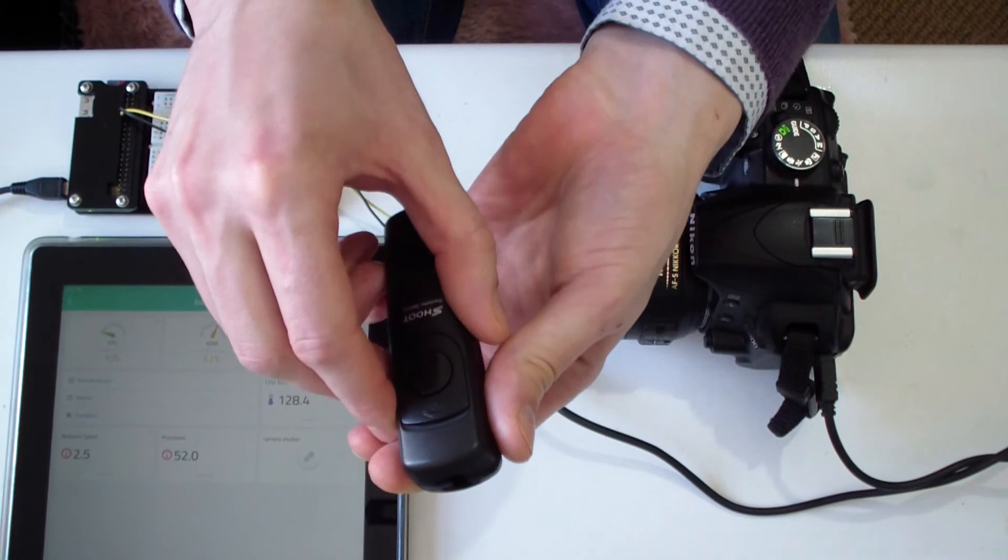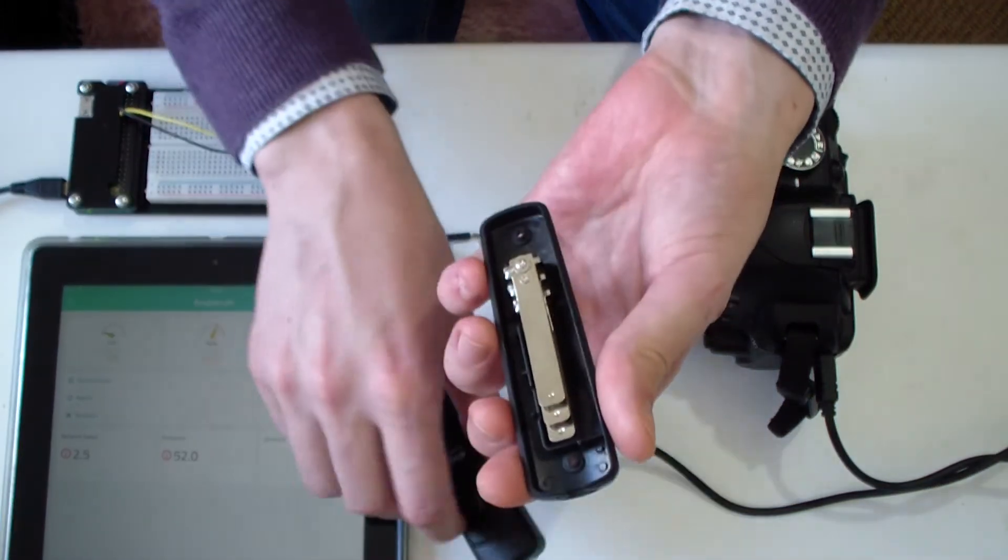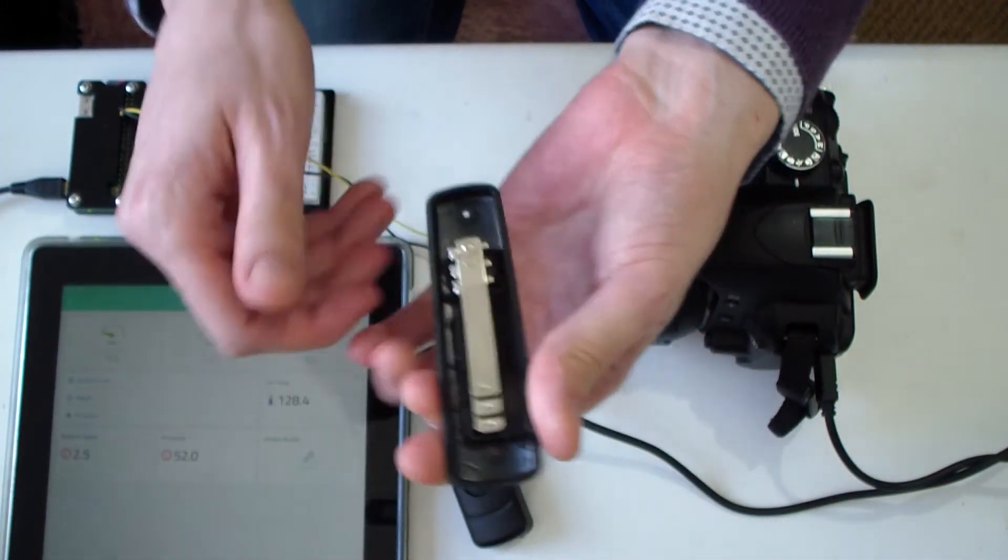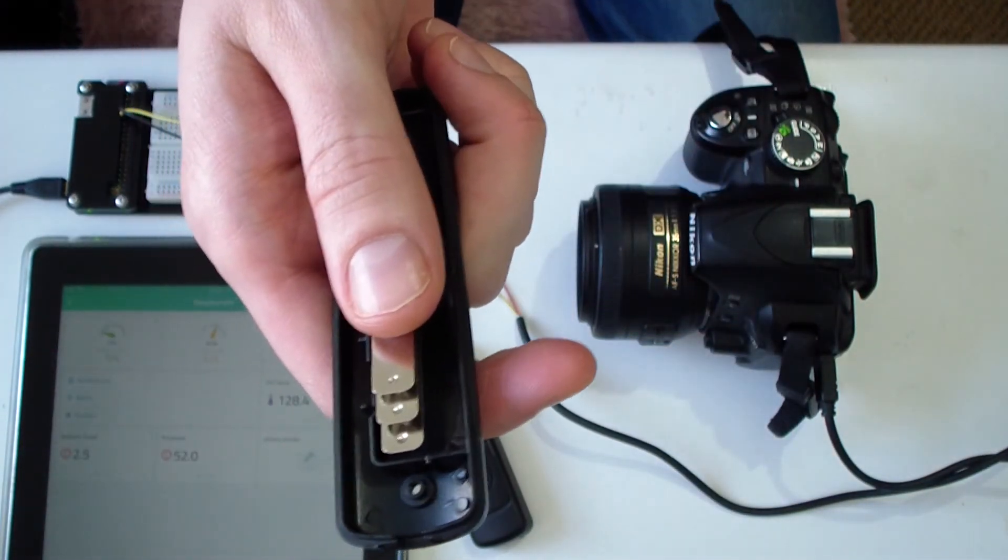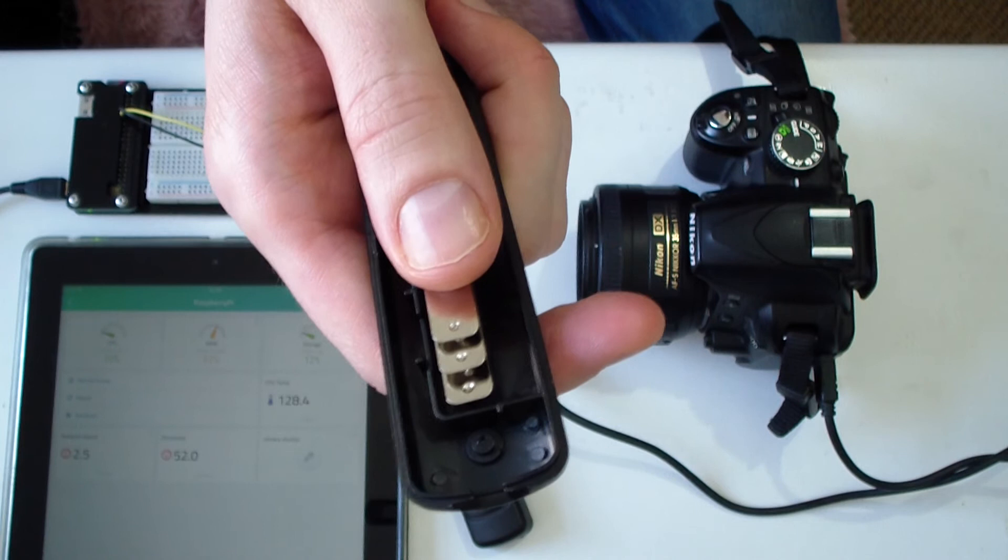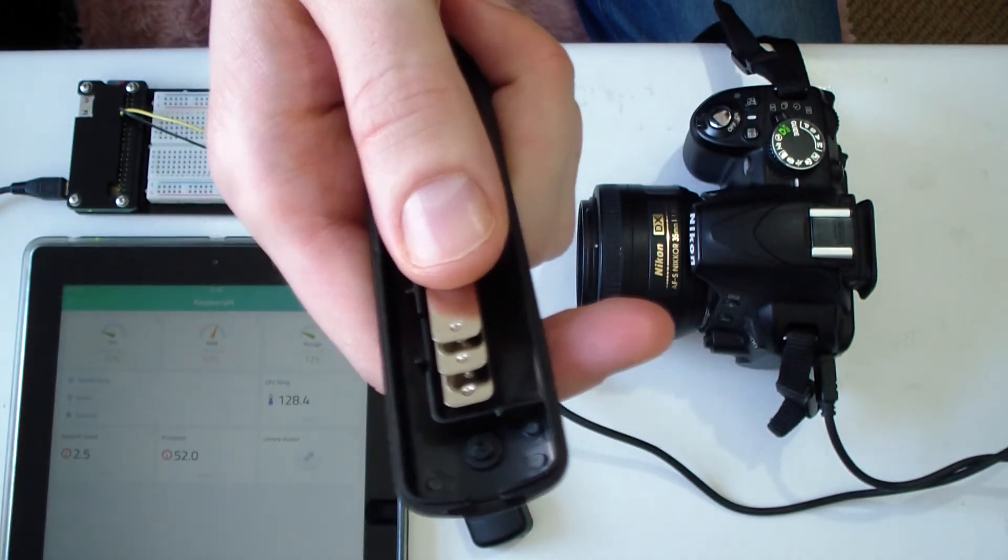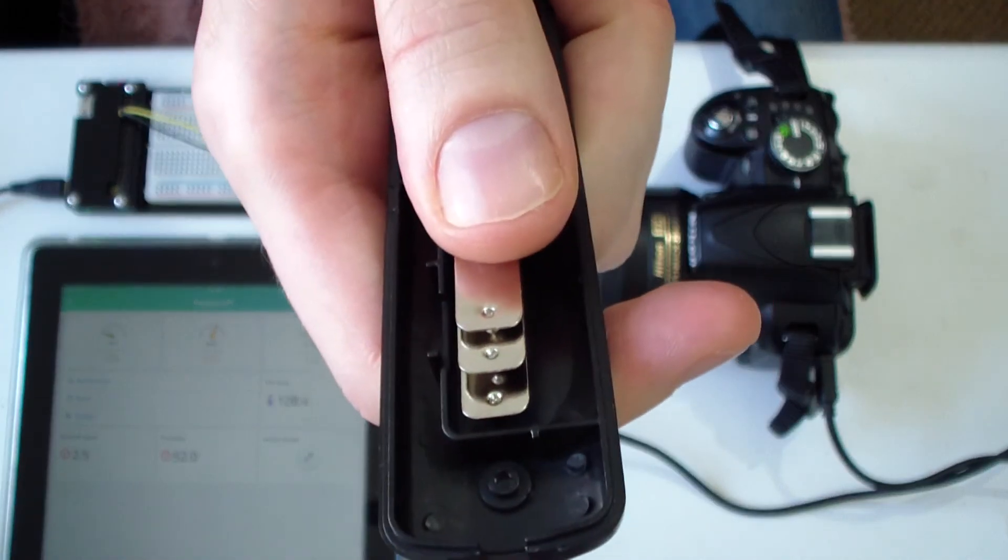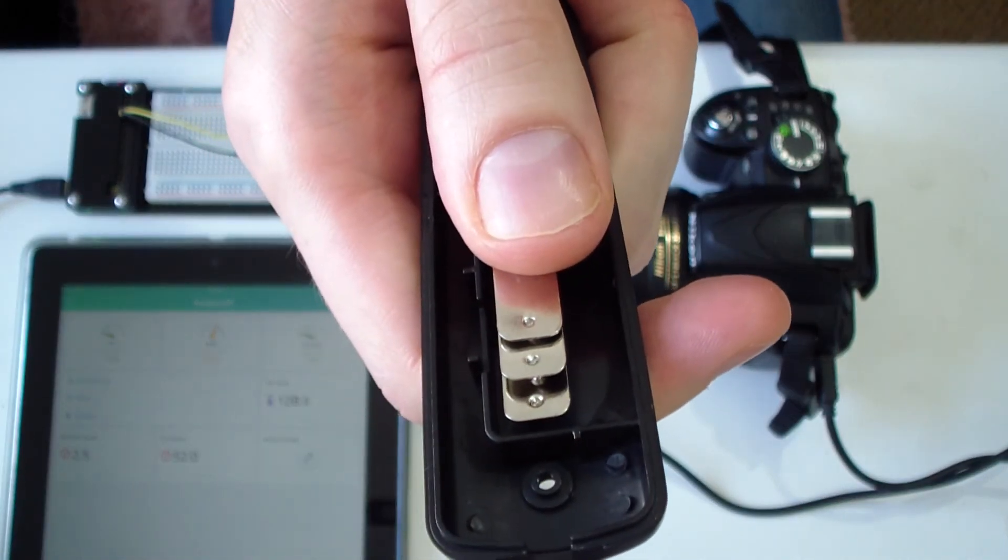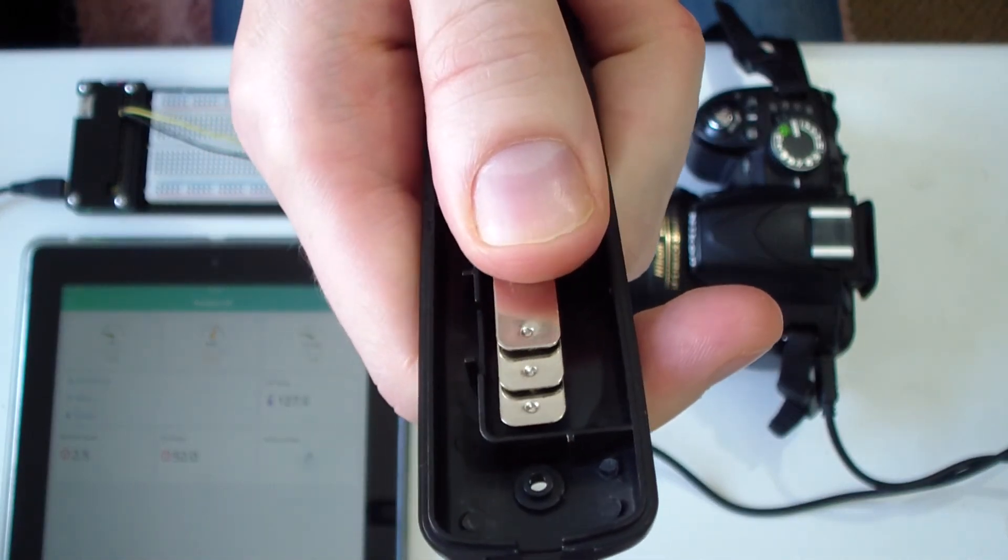A closer look inside reveals three contacts, all of which must connect together to operate the shutter. Half press, full press.